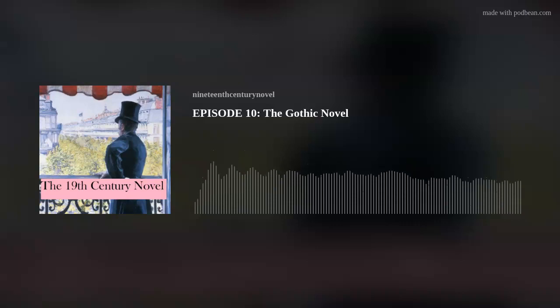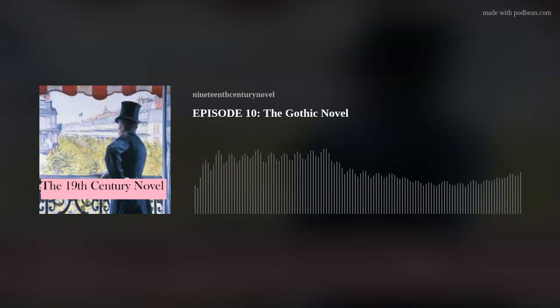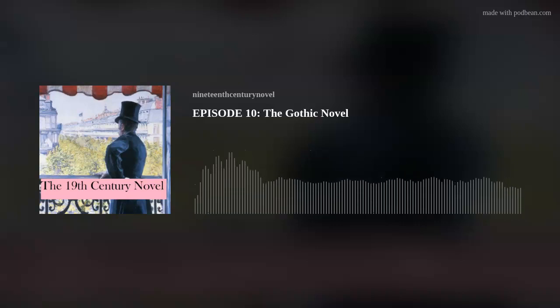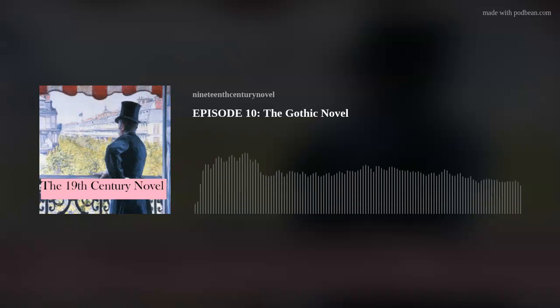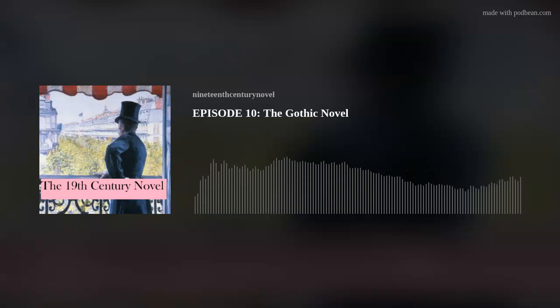For a transcript of this episode, along with the bibliography and other materials, please go to 19thCenturyNovel.Podbean.com.